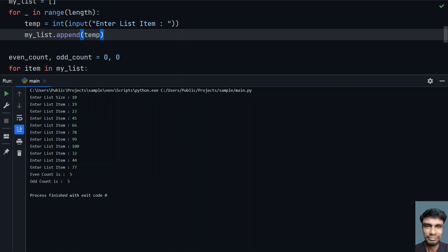You can see this is odd number, this is odd number, this is odd number, and 99 is an odd number, then 77 is an odd number. So it is actually calculating perfectly.